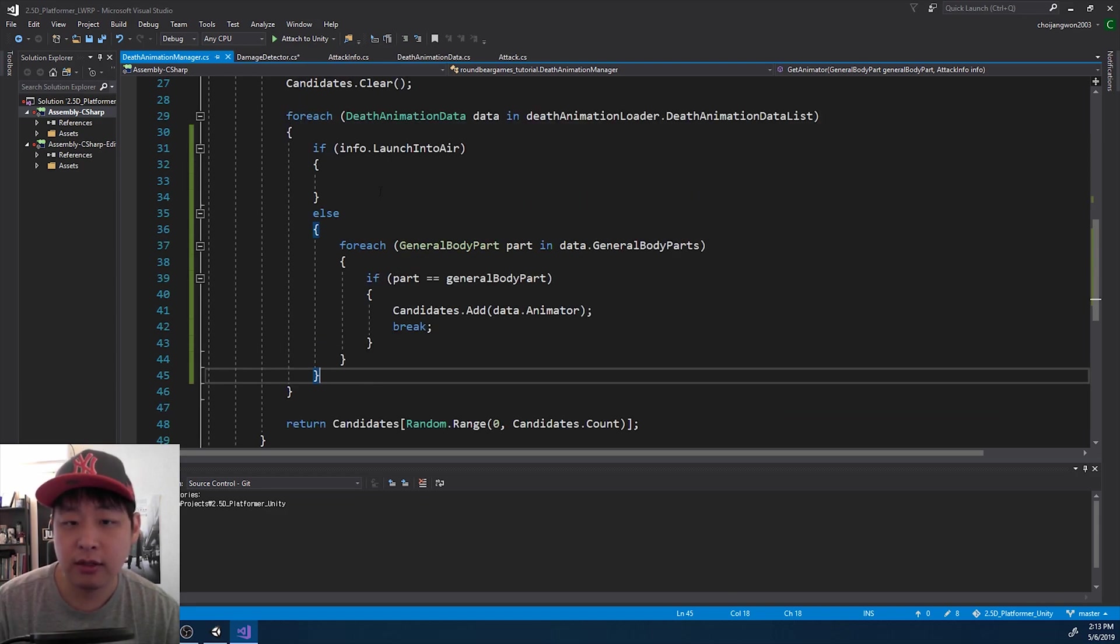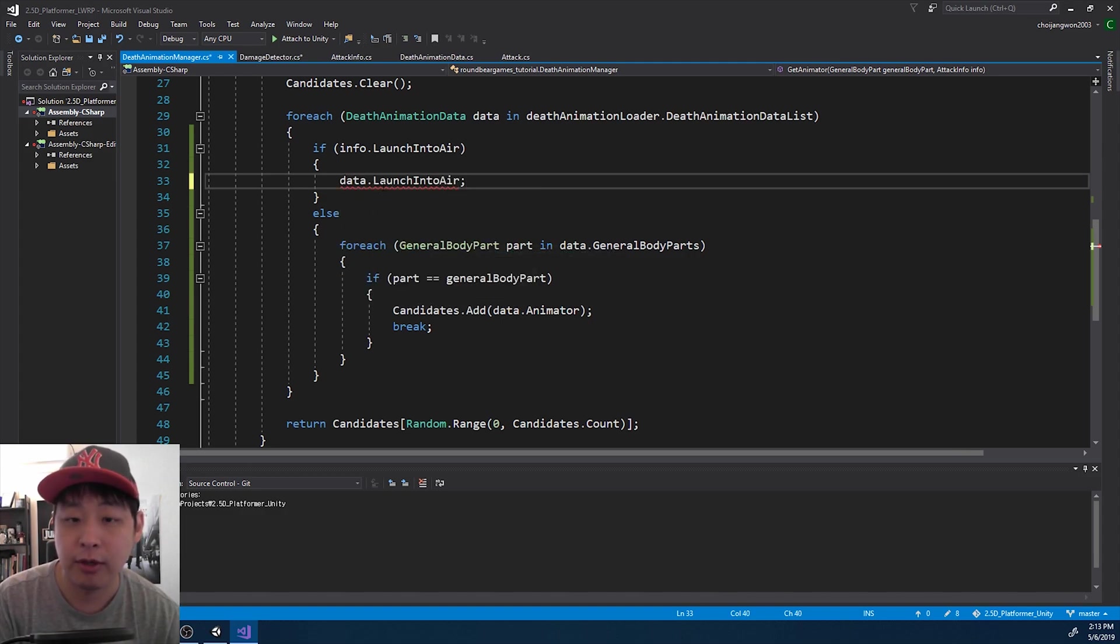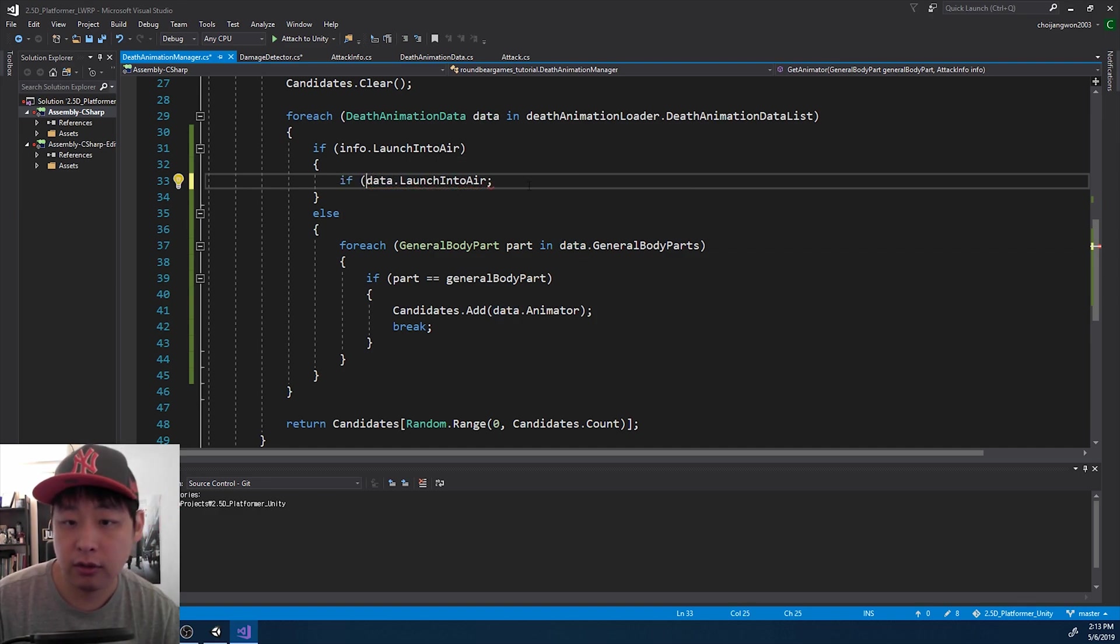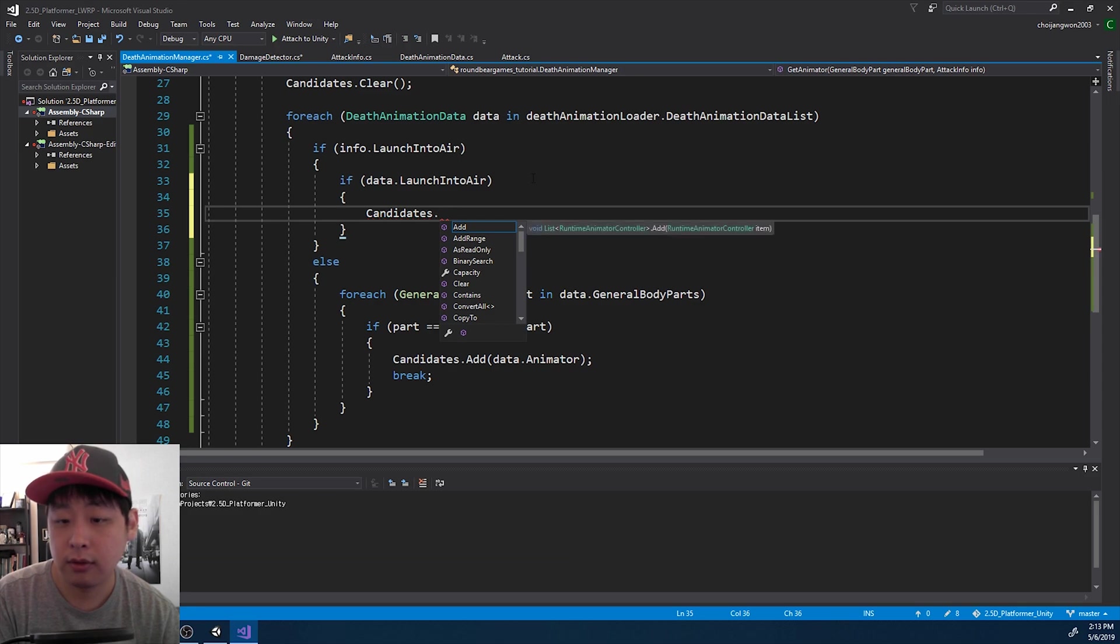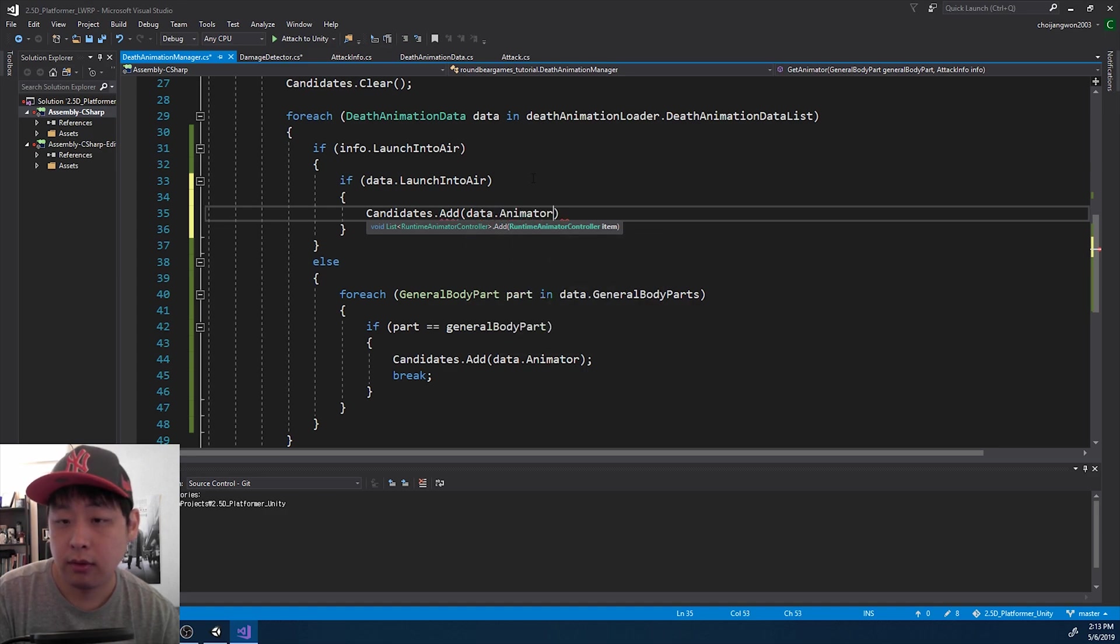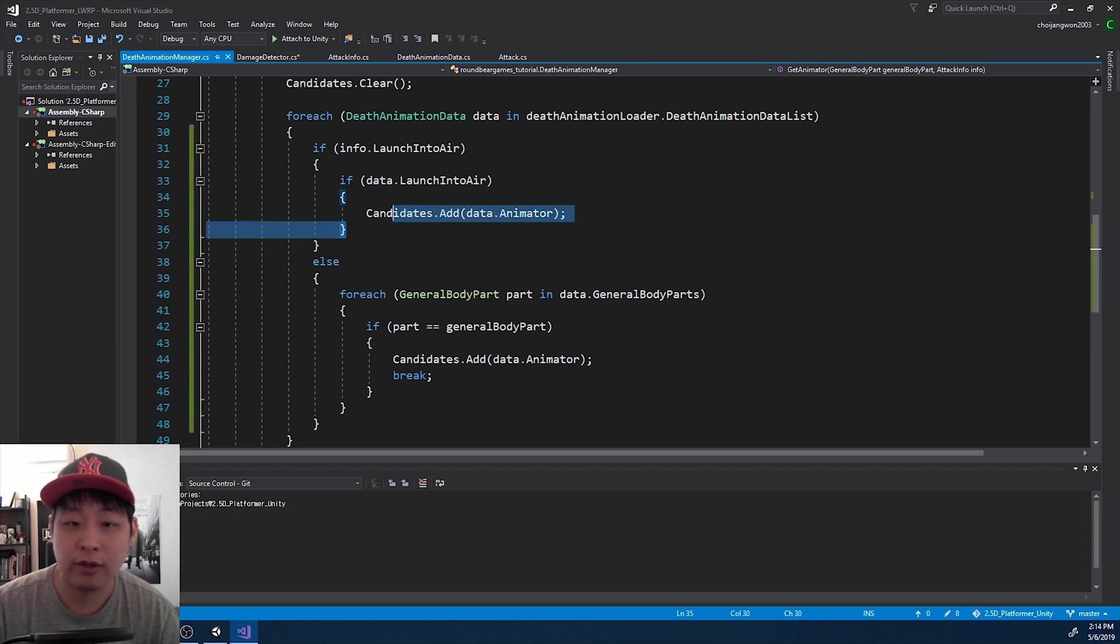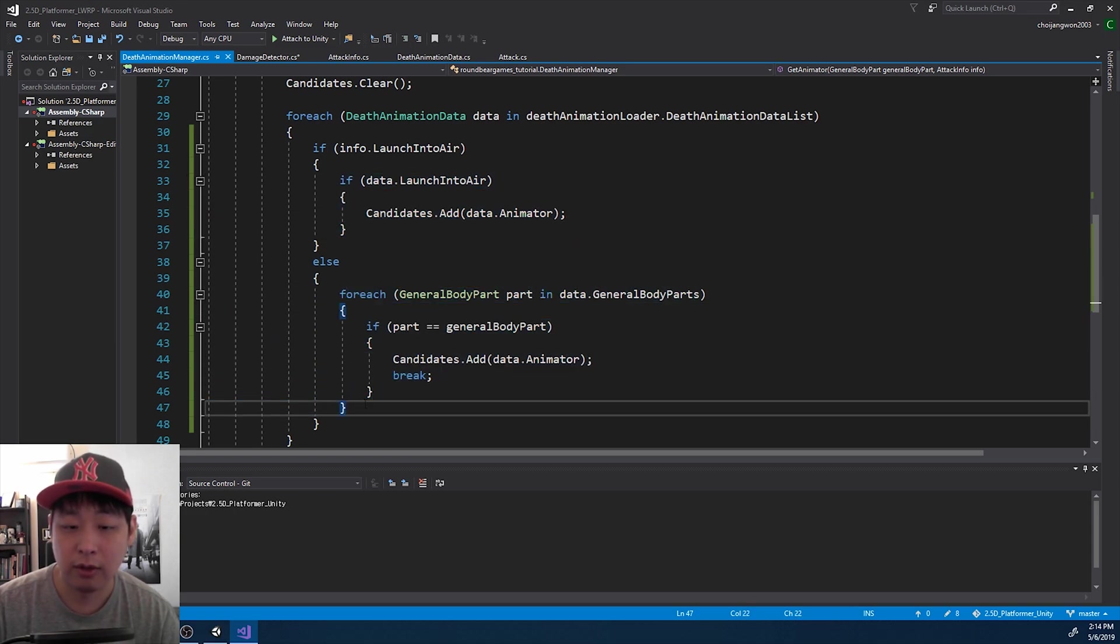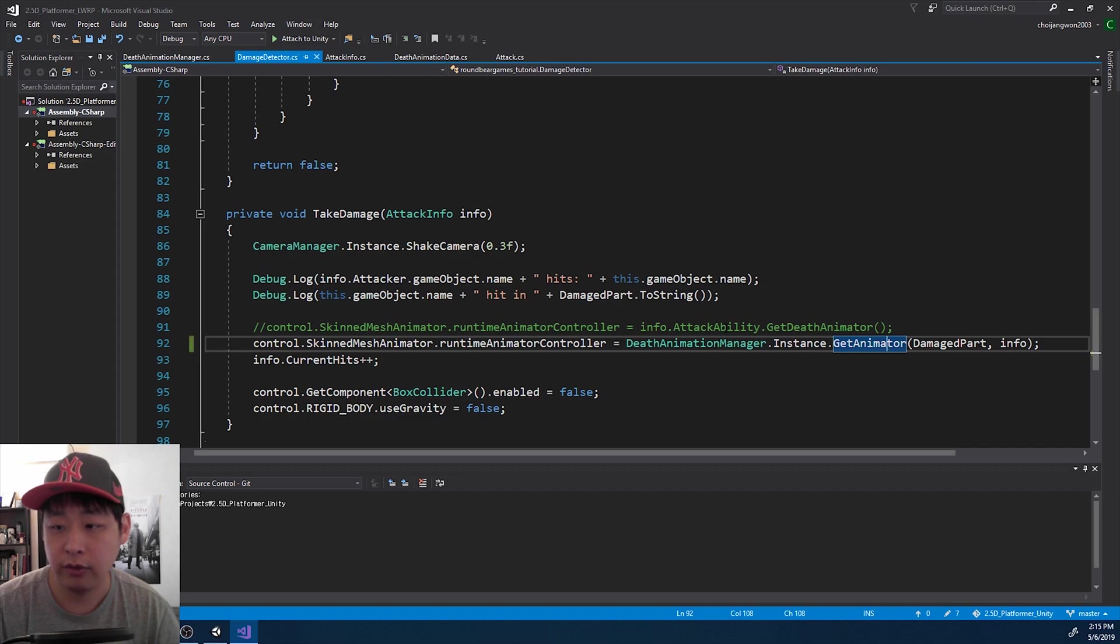So when the attack says launch the enemy into the air, we're looking for a specific death animation that matches that type of animation. If the data has launch into air option, that's when we add it to the candidates. So all we're doing here is figuring out which death animation that we should trigger based on whether the attack is an uppercut or some generic attack that is based on which body part it hits. Let me save all the code and go back to Unity.